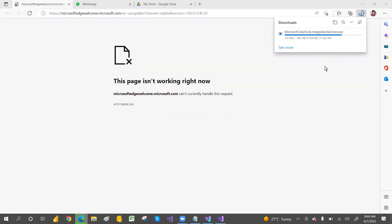The SSIS download is almost complete — only about 37 seconds remaining. The speed depends on your internet connection. We are installing SQL Server Integration Services (SSIS) first via the data tools, then we'll move on to SSAS and SSRS. The download is now done.